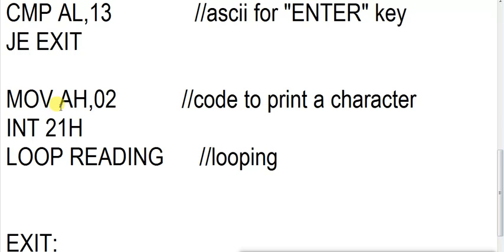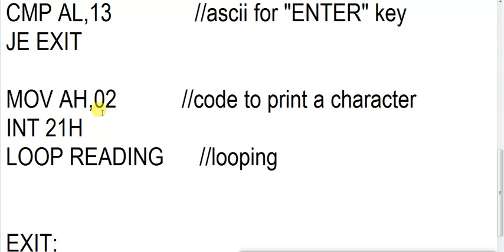Here what are we doing? We are reading that code and printing that code. MOV AH,02 - this is code to print whatever key we have read. So we have read A. Now this code will print A, the content of AL register. Now in AL register we have A, so this code will print A on screen.